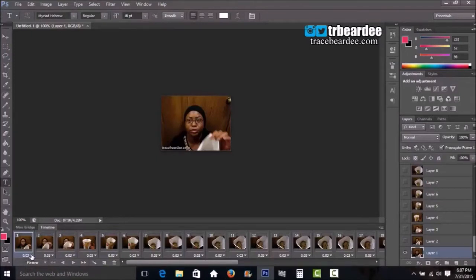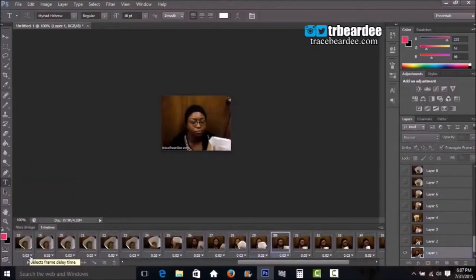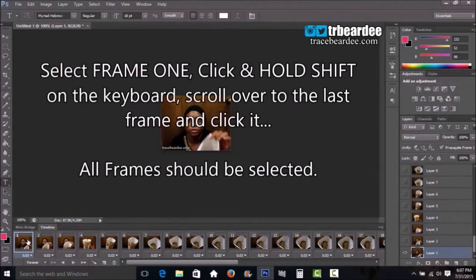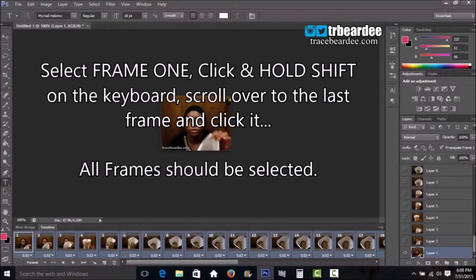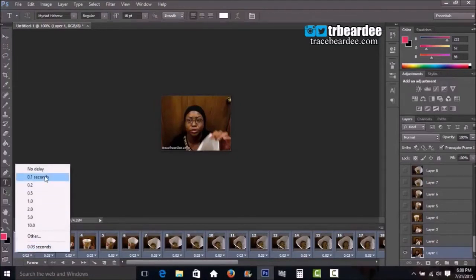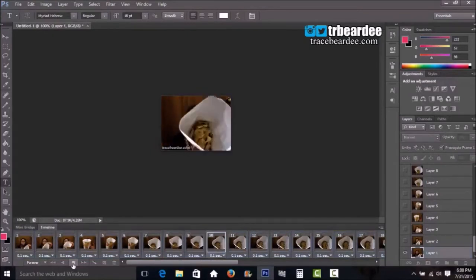The frame delay currently shows 0.03 seconds and I want all frames to be 0.1 seconds. To select all frames, click the first frame, scroll to the end, hold Shift and click the last frame — that selects all frames from 1 to 38. Then click 0.1 for the delay. You can play around with this; I want it to go kind of fast. Click Play to see how fast it goes.